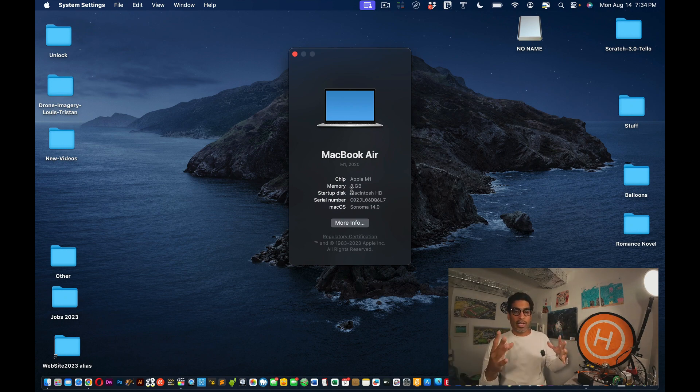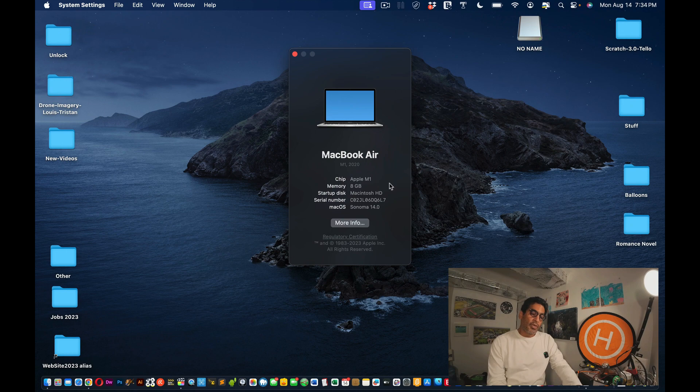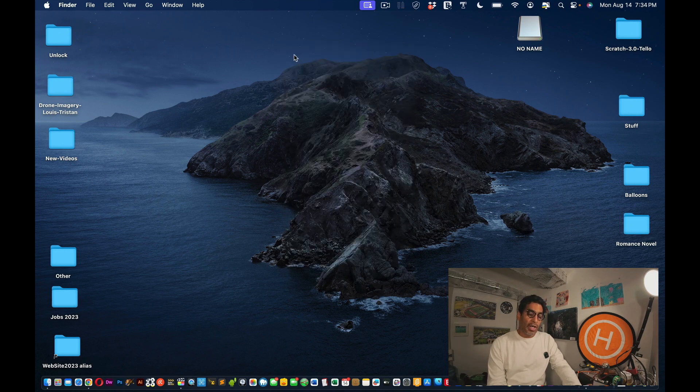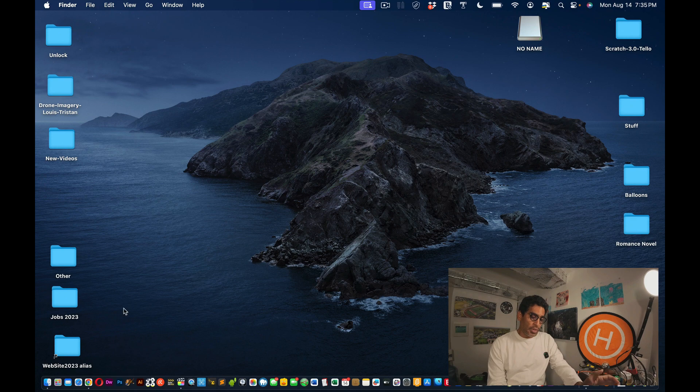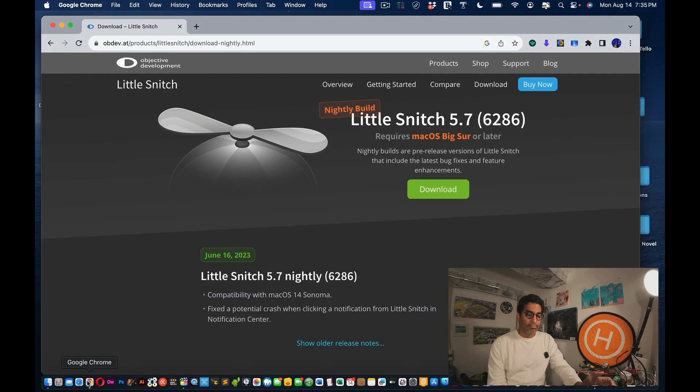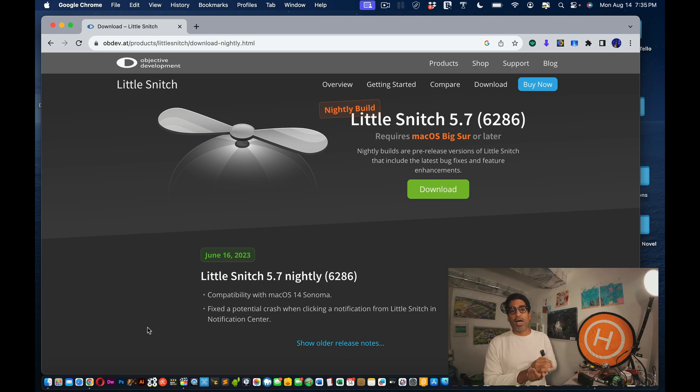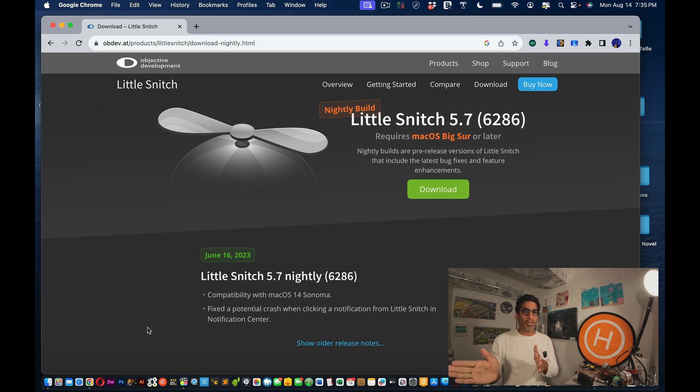Alright, so let's fix this. If you have this on the M1 chip and it's Sonoma 14.0, what you're going to have to do is, because you don't have any internet, you're going to have to take this link and either have another machine running or somehow download it.